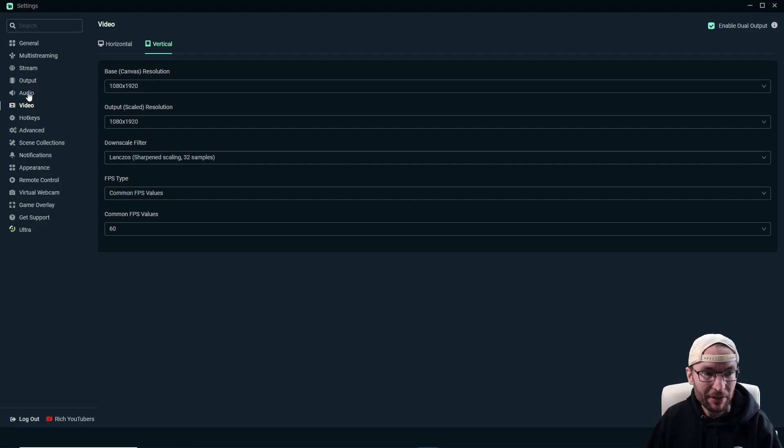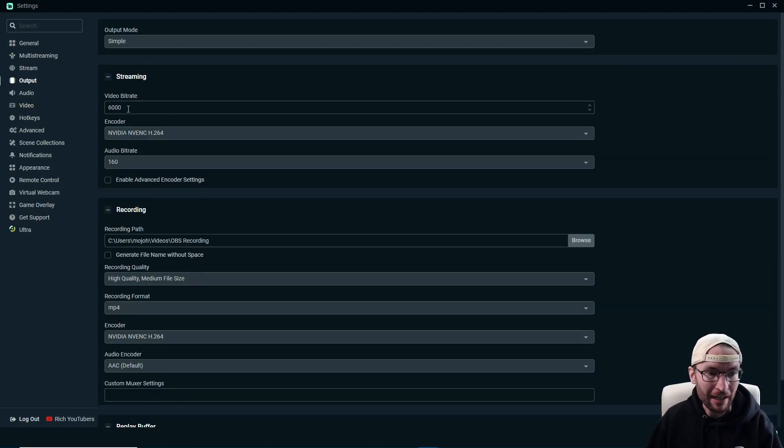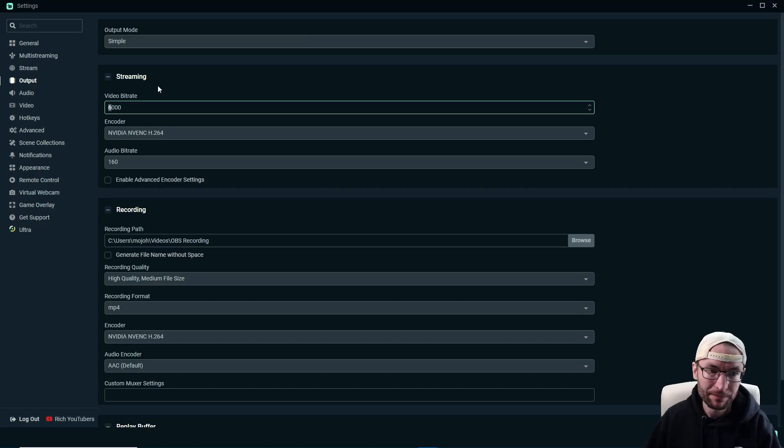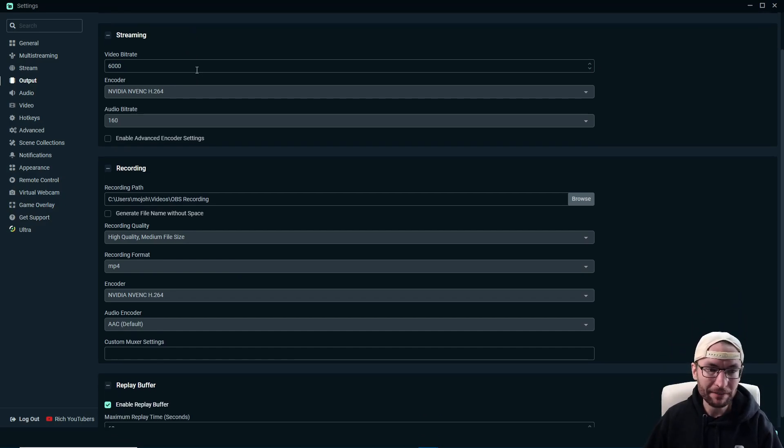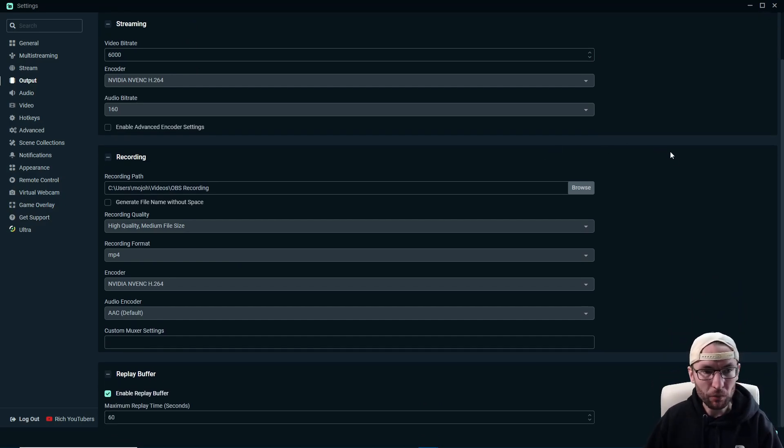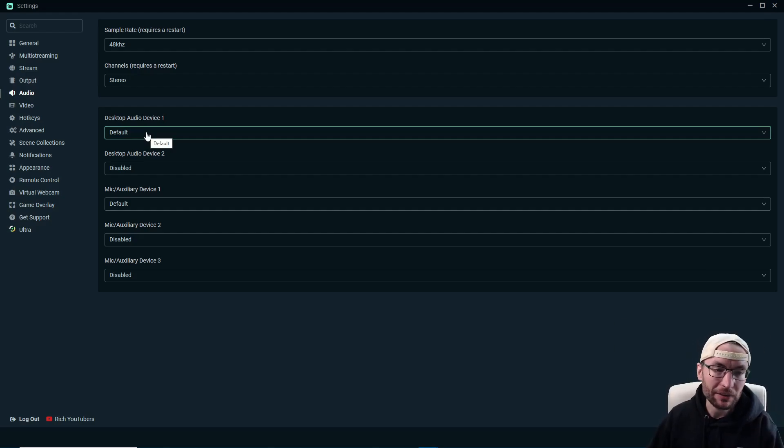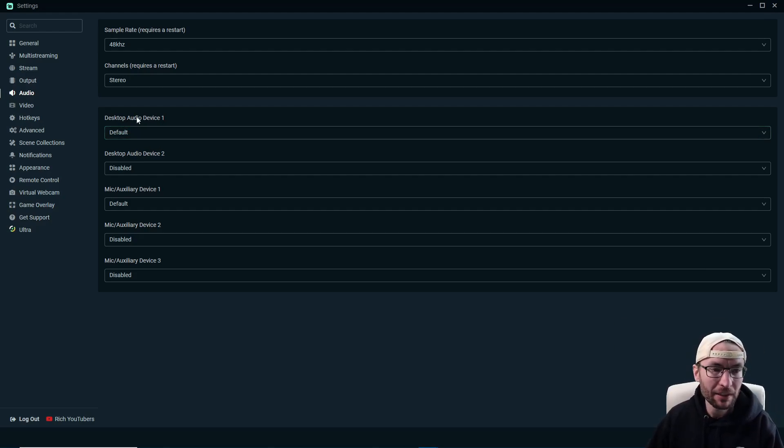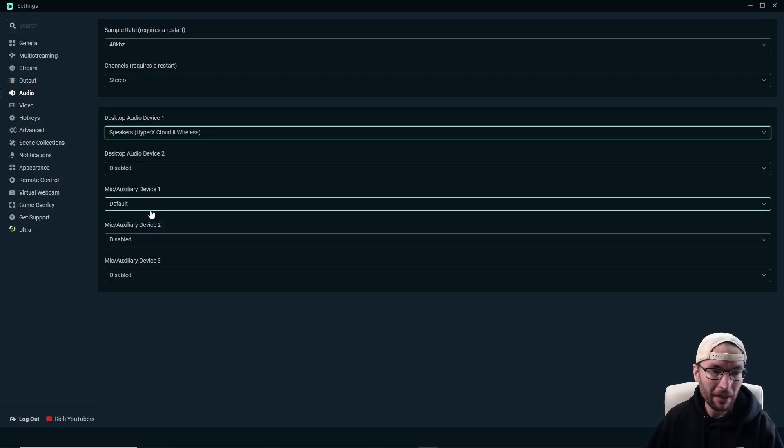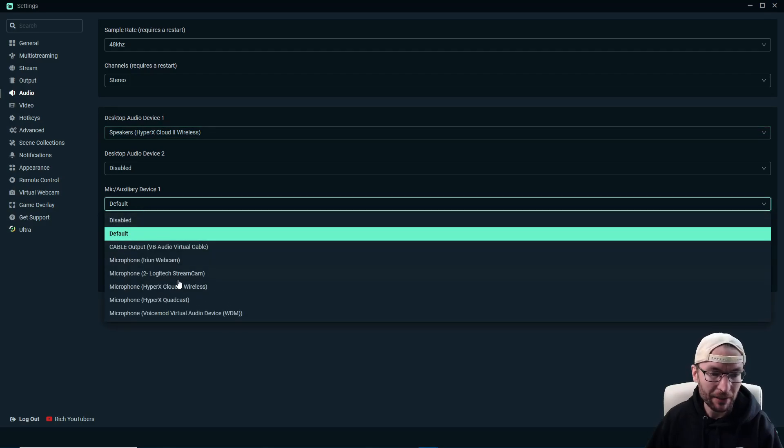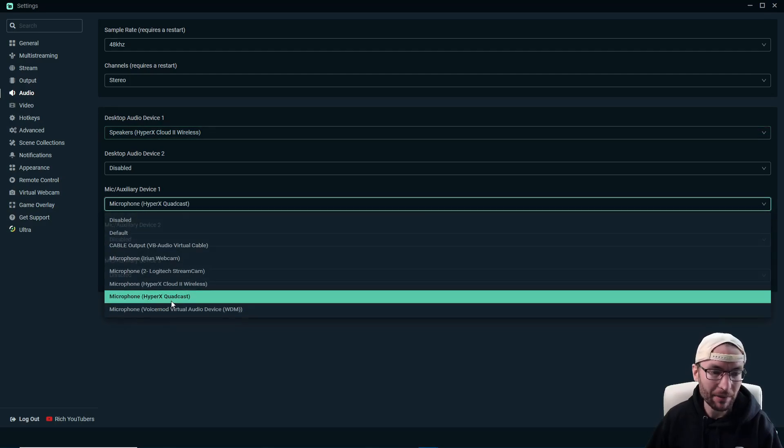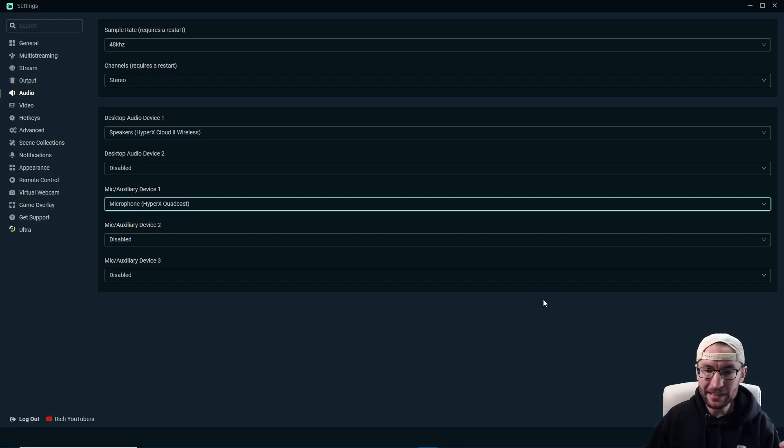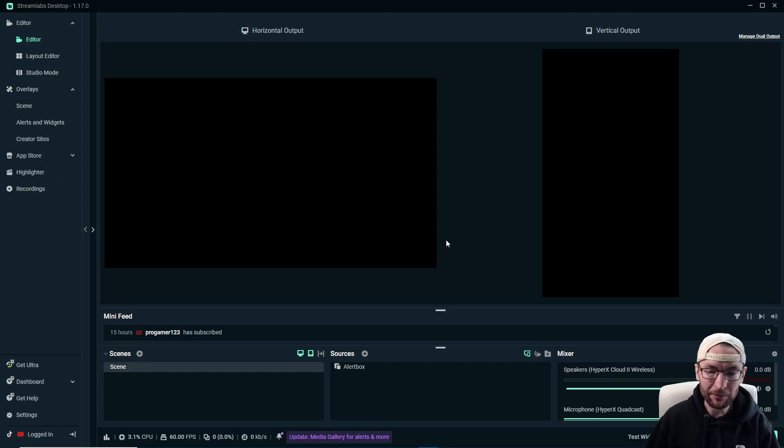While we're in the settings, we may as well check everything else. So let's start on output. And I'm going to suggest you just keep it on simple. You can go anywhere from 6000 to 8000 bit rate. And once again, in general, I'm seeing some good settings here. So you are just welcome to pause and copy them. Let's click now into audio. And this is where I recommend that you add your headset and microphone. So under desktop audio device one, I'm going to add my Cloud to wireless headset. Underneath mic, I'm going to add my HyperX Quadcast. So typically those are the only settings we need to change.